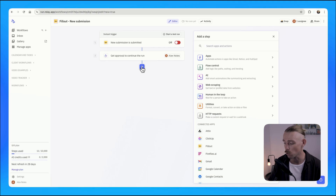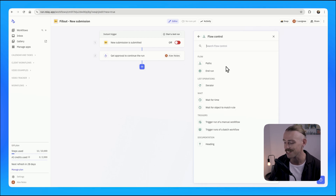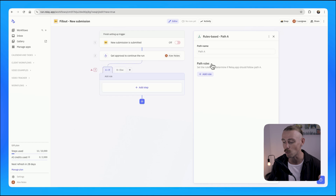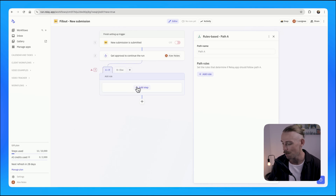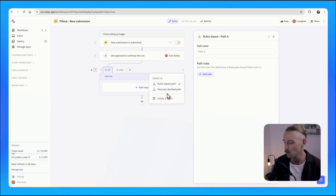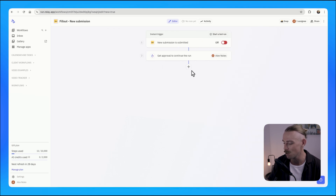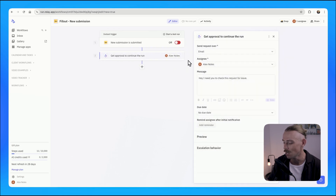We can do some really cool things here through flow control, adding paths and then setting up rules to determine when each path should be taken. But we'll keep it simple for this example — we're just going to have the approval.